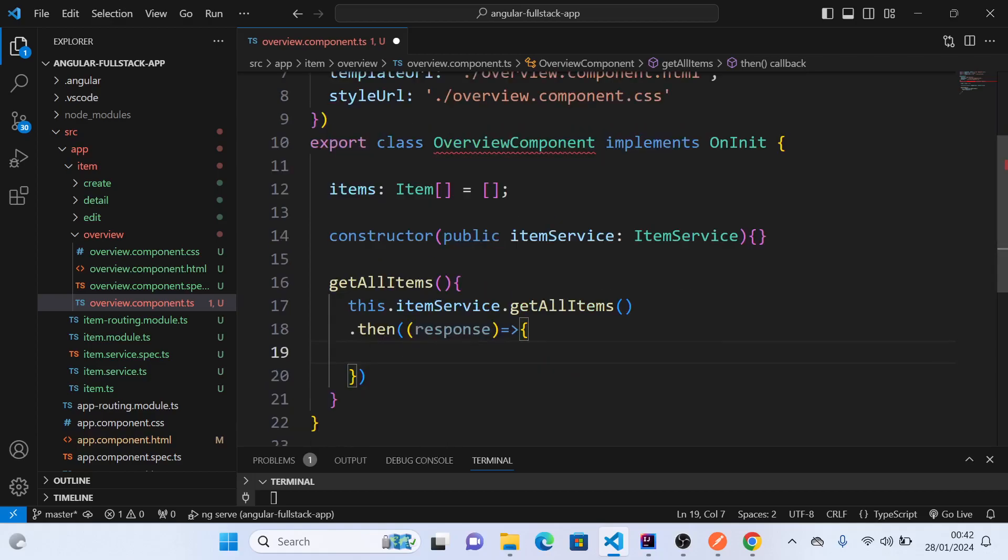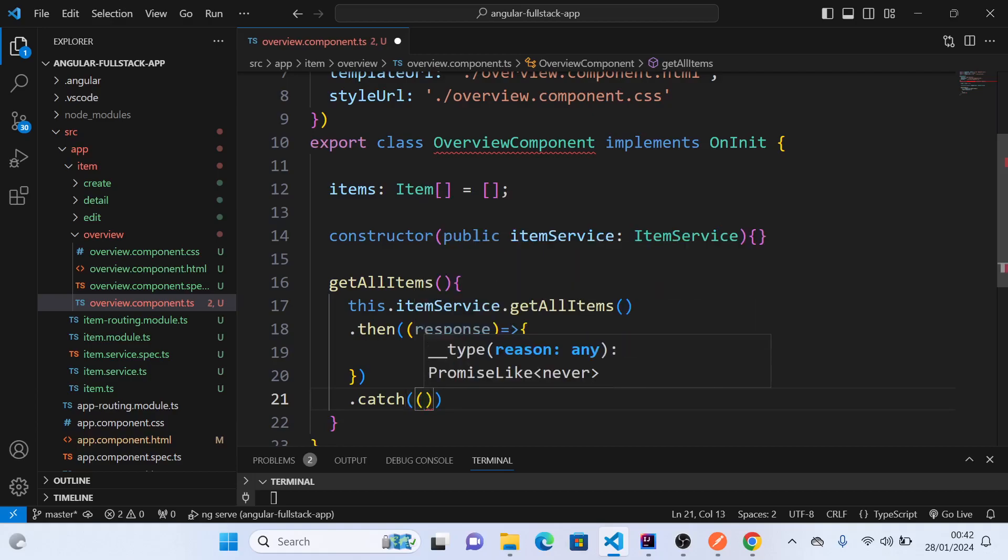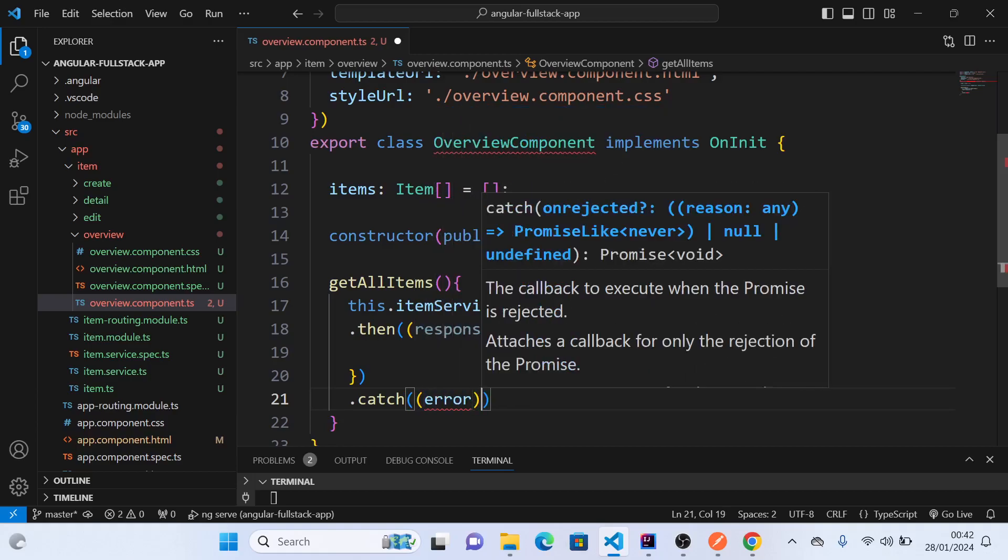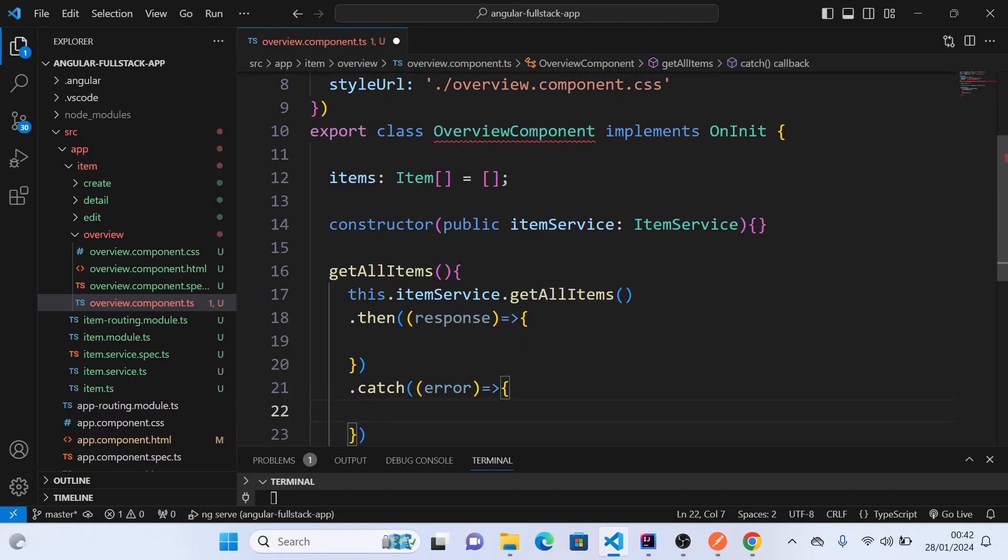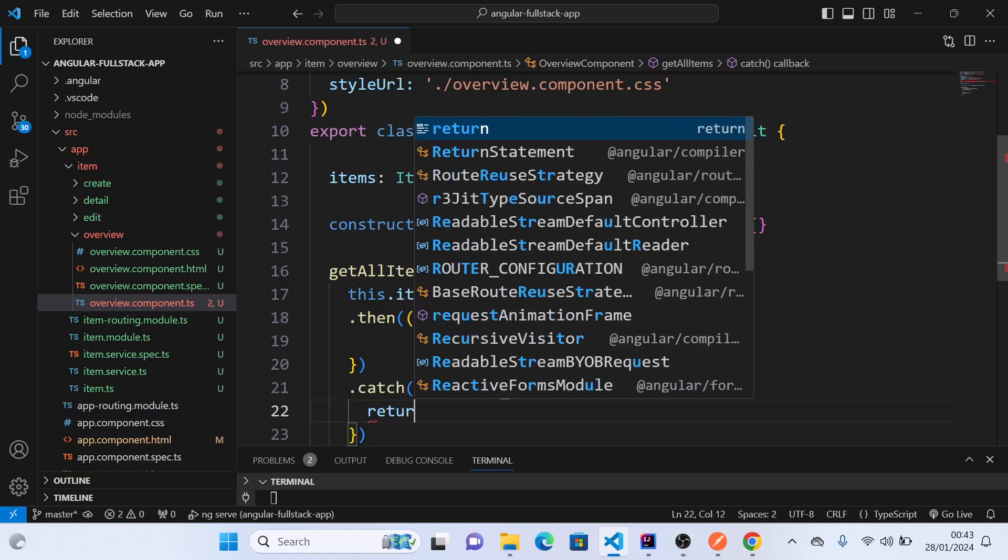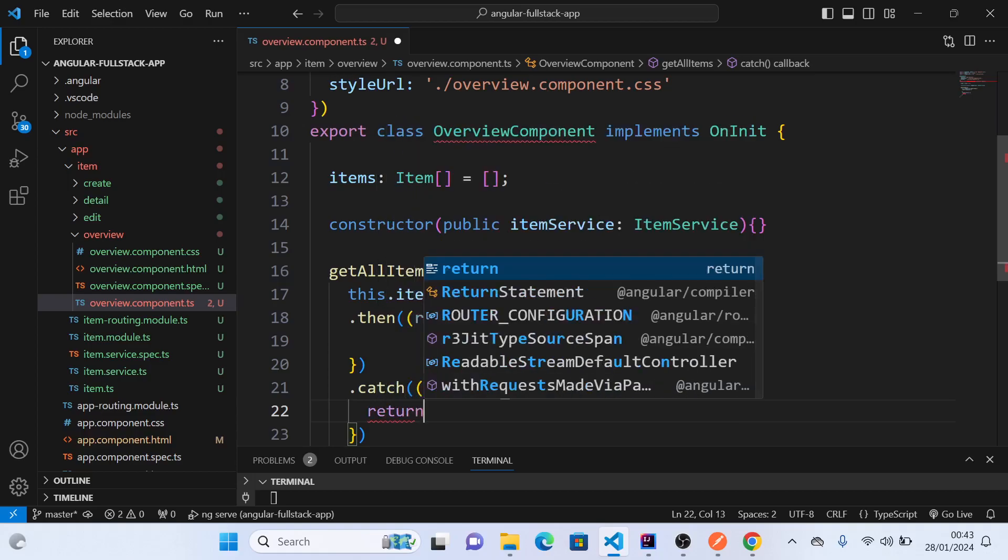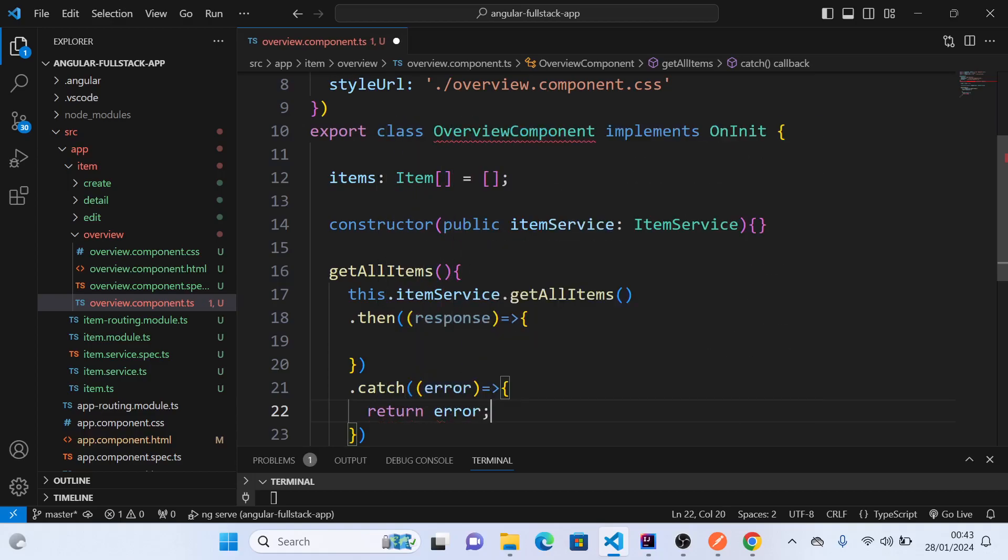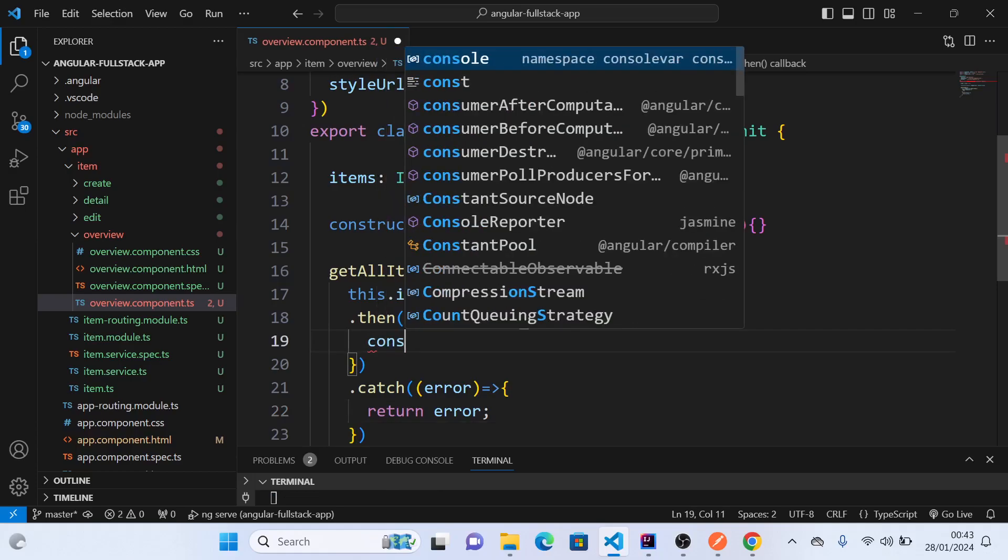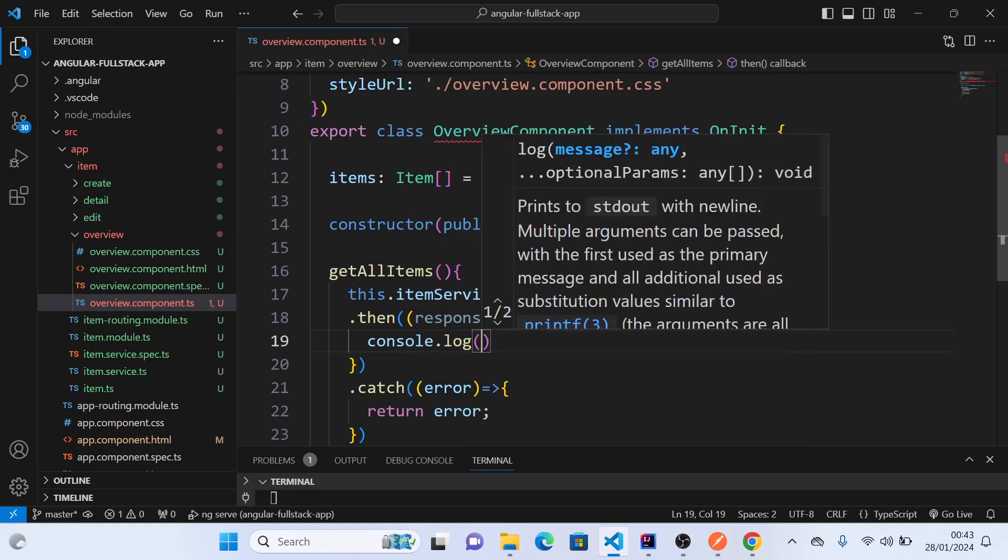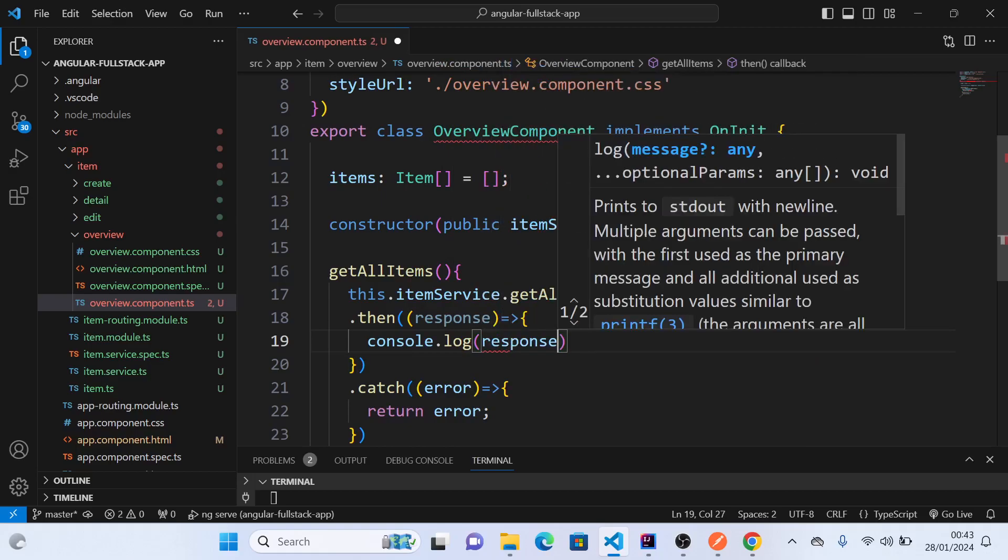So this is a then callback, which is the success, and then we have the catch, which is for the error. We can return error from here, or we can do a console.log also. And now we will do a console.log of the response to see what we are getting here. Console.log response.